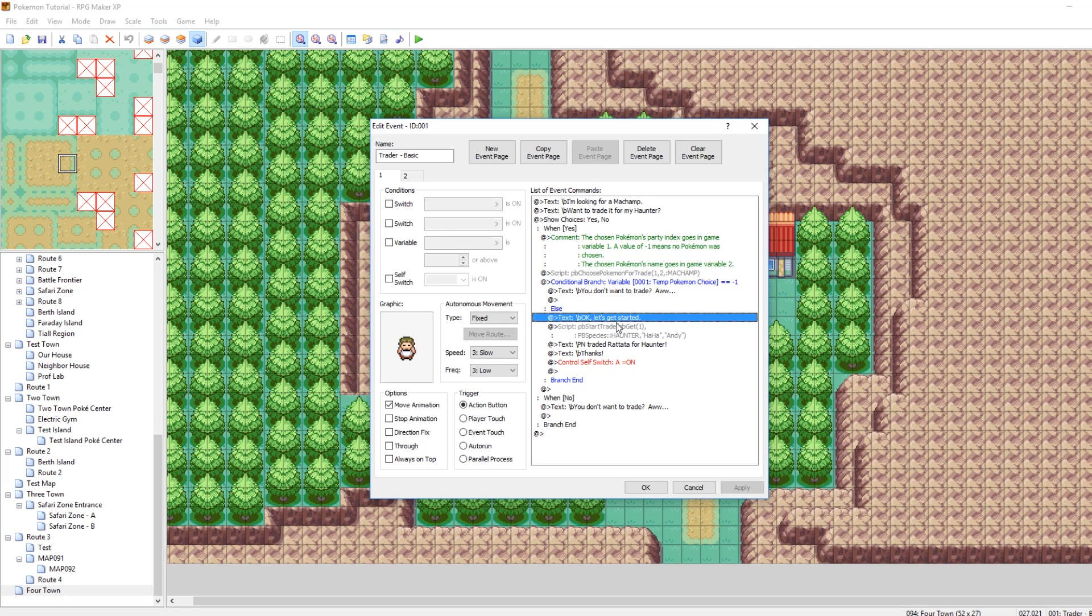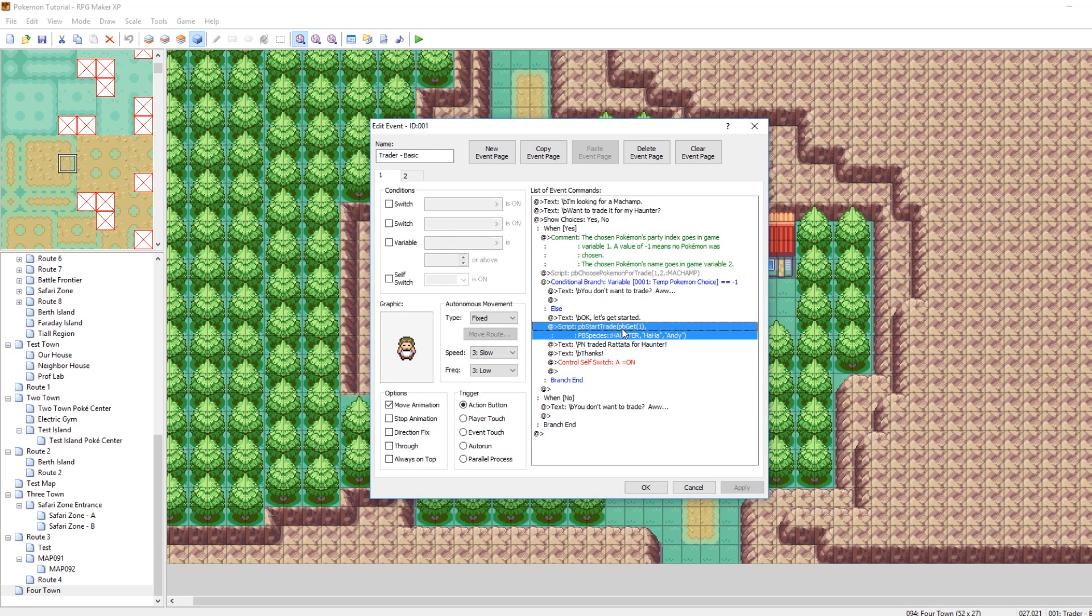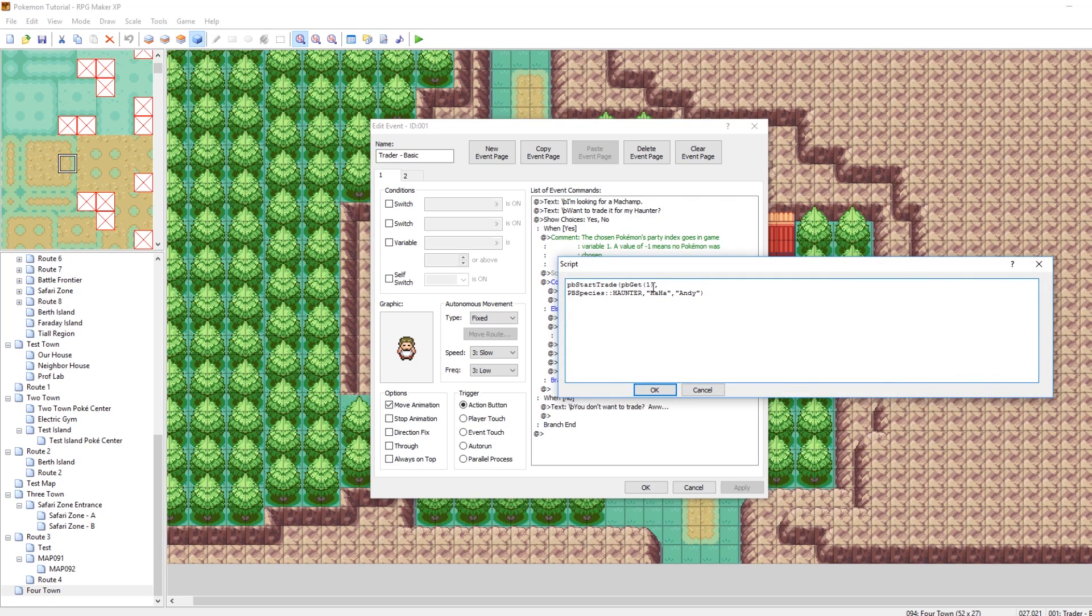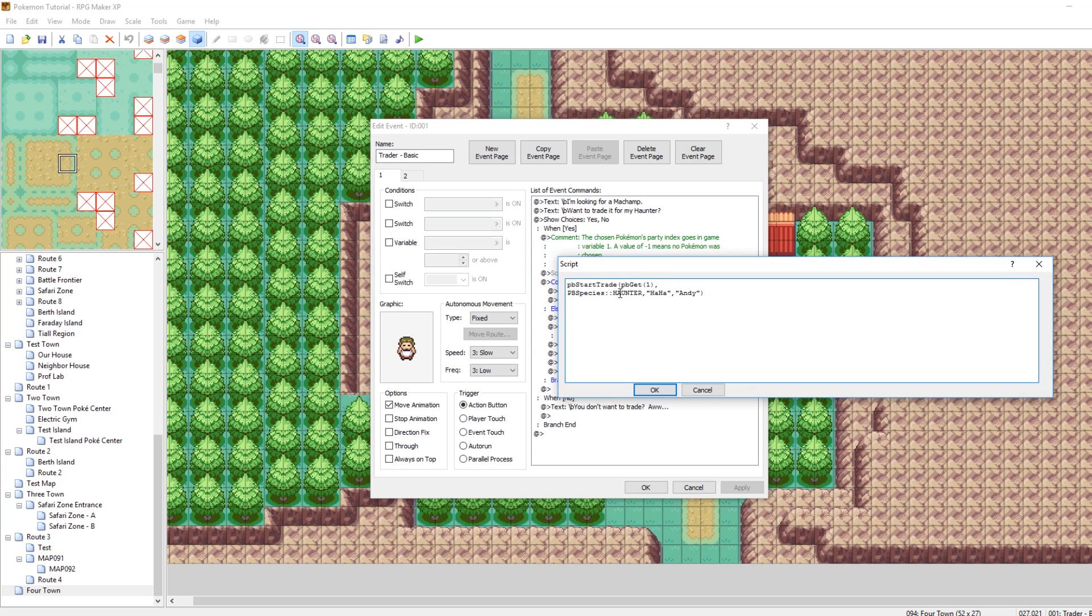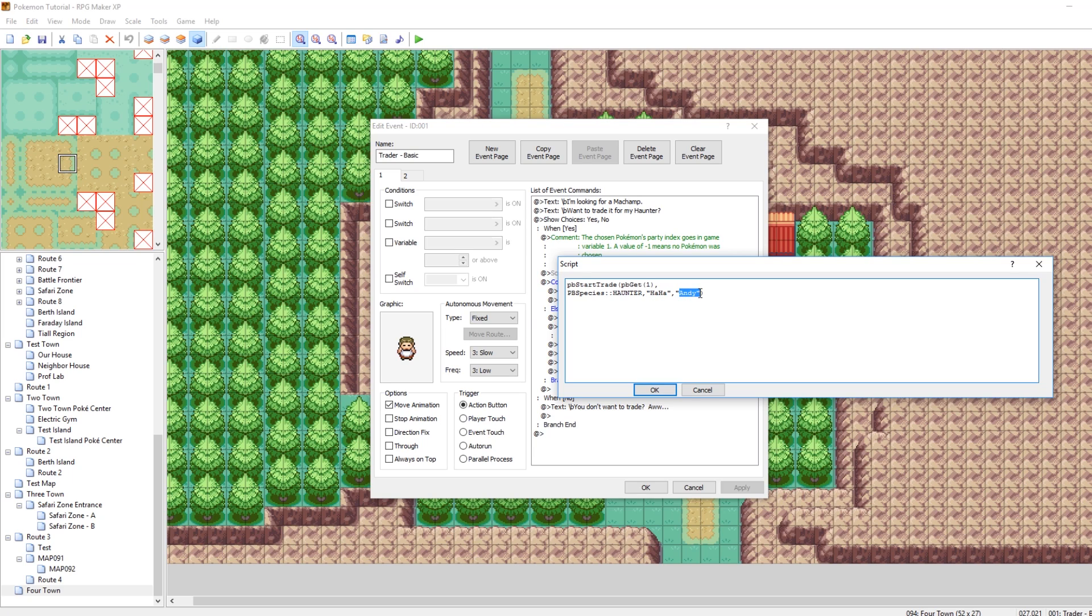And then it will run the script command PB start trade, and this starts doing stuff with those indexes from earlier. So basically, it gets index 1, or PB get 1, and then what it does is it trades. So what you need to worry about when you're making a trade is just these three values down here.